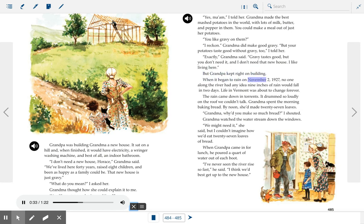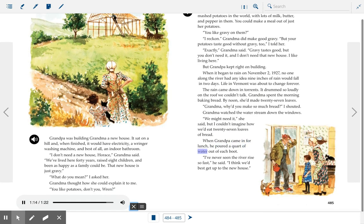When it began to rain on November 2, 1927, no one along the river had any idea nine inches of rain would fall in two days. Life in Vermont was about to change forever. The rain came down in torrents. It drummed so loudly on the roof we couldn't talk. Grandma spent the morning baking bread. By noon she'd made twenty-seven loaves. "Grandma, why'd you make so much bread?" I shouted. Grandma watched the water stream down the windows. "We might need it," she said. When Grandpa came in for lunch, he poured a quart of water out of each boot. "I've never seen the river rise so fast," he said.